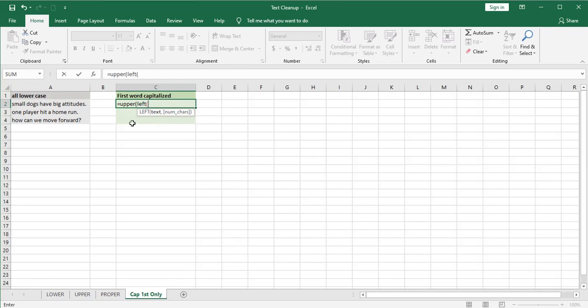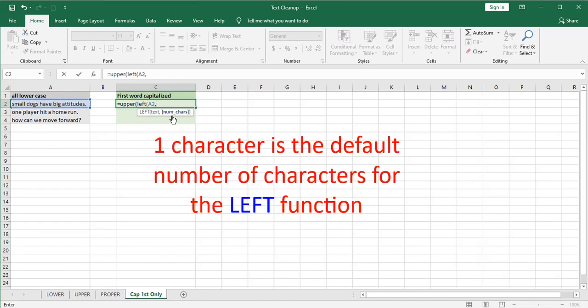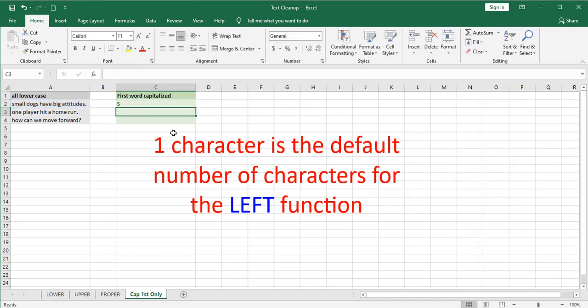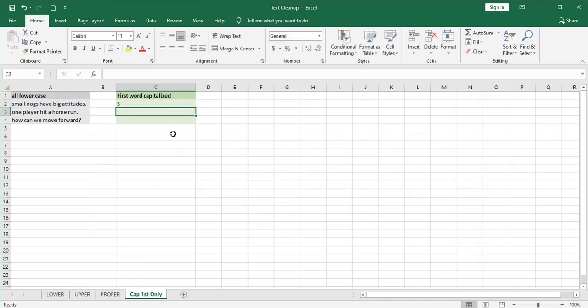The left needs to know which text and how many characters and since it's one character you can actually omit this part but I'll go ahead and add it. So we've captured the first letter in capital form.